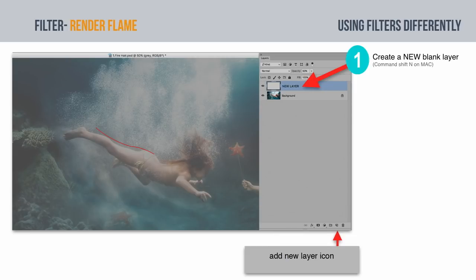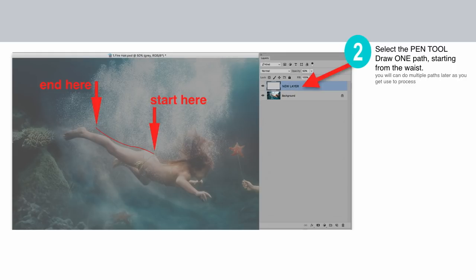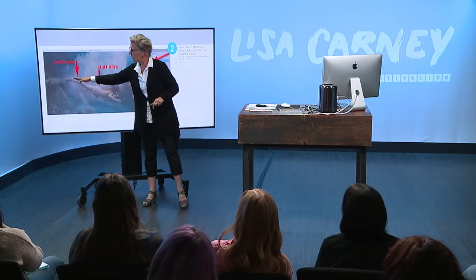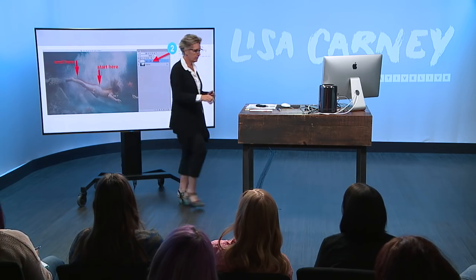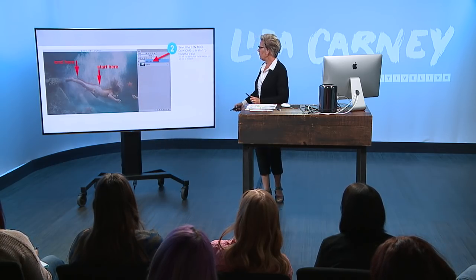So here's what we're going to do. Brand new layer. Draw from the top down. This is really important. And I'm going to demo this for you. You draw from the start to the end. Very important.